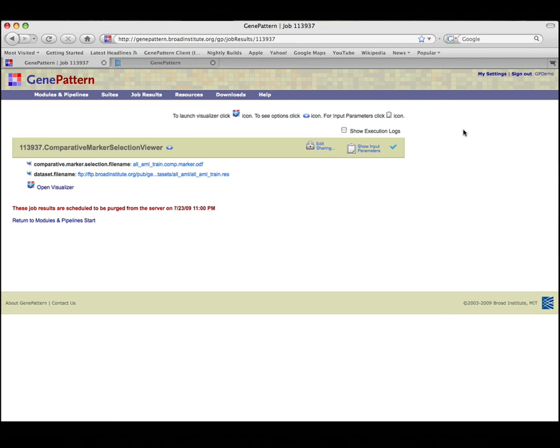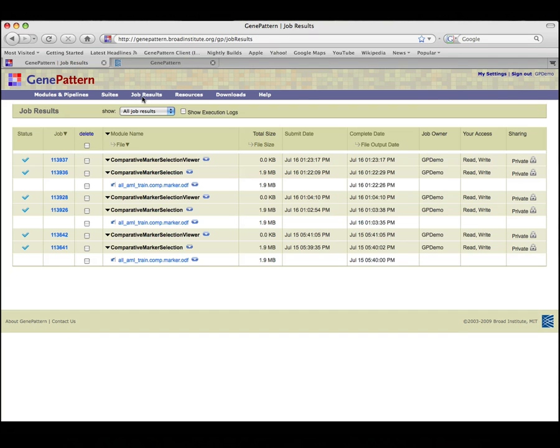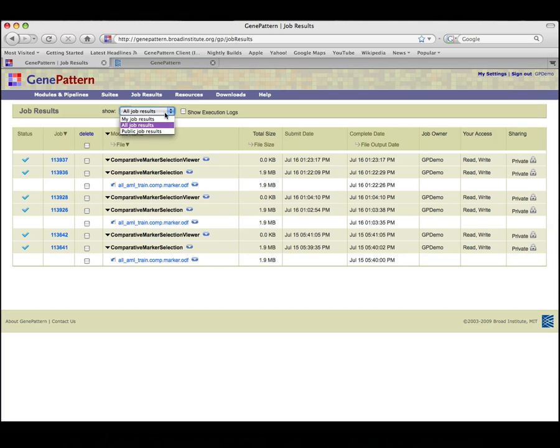Job information can also be accessed from the job results page. Here you can manage all of your jobs and view and/or edit any jobs to which you have access.